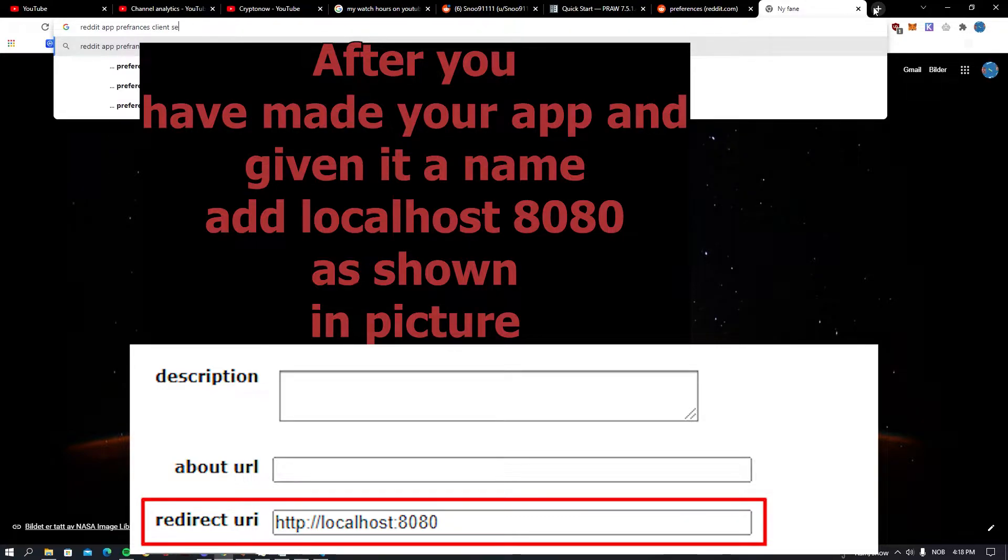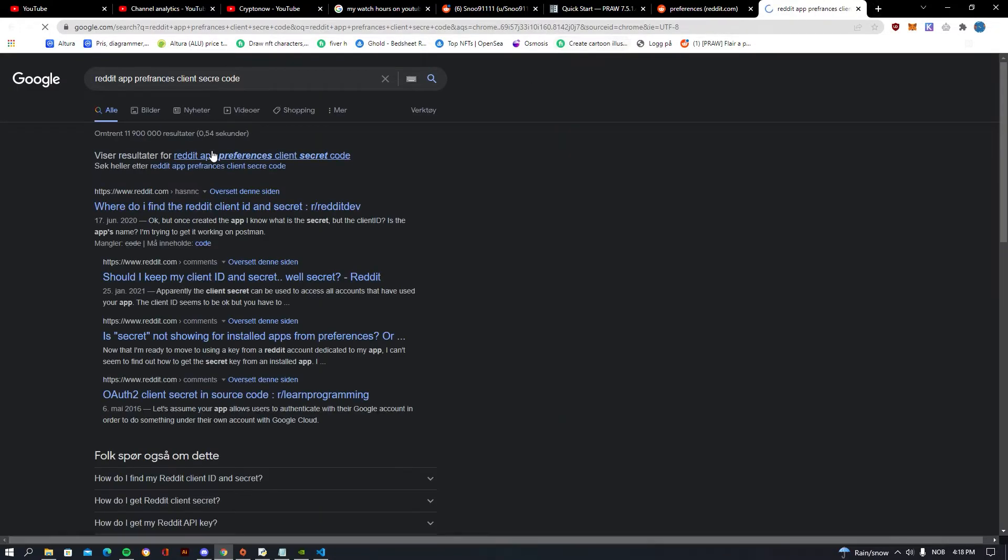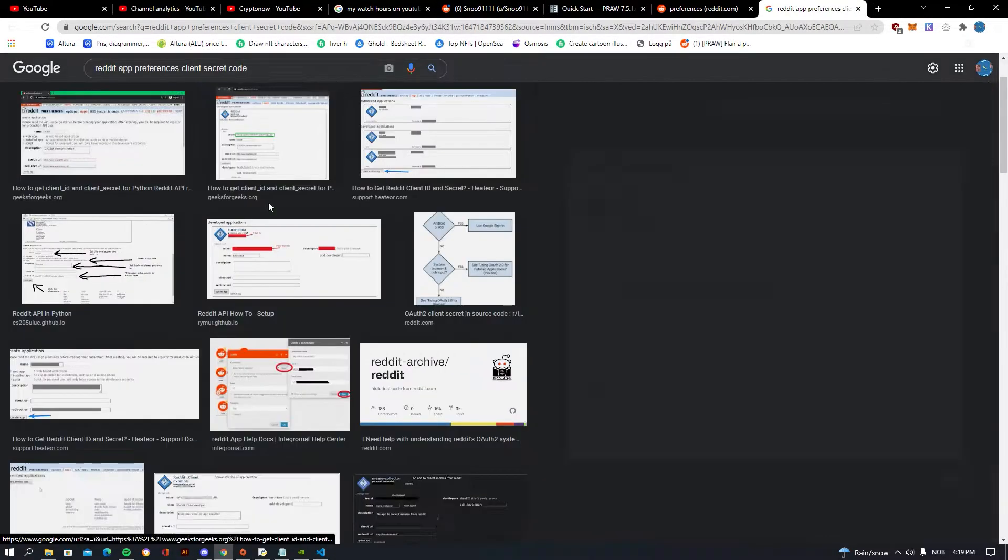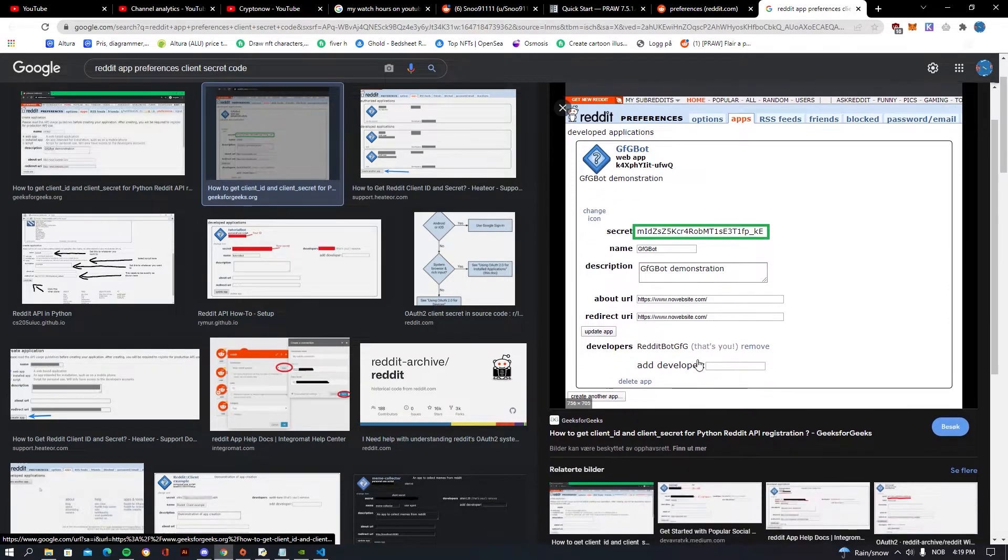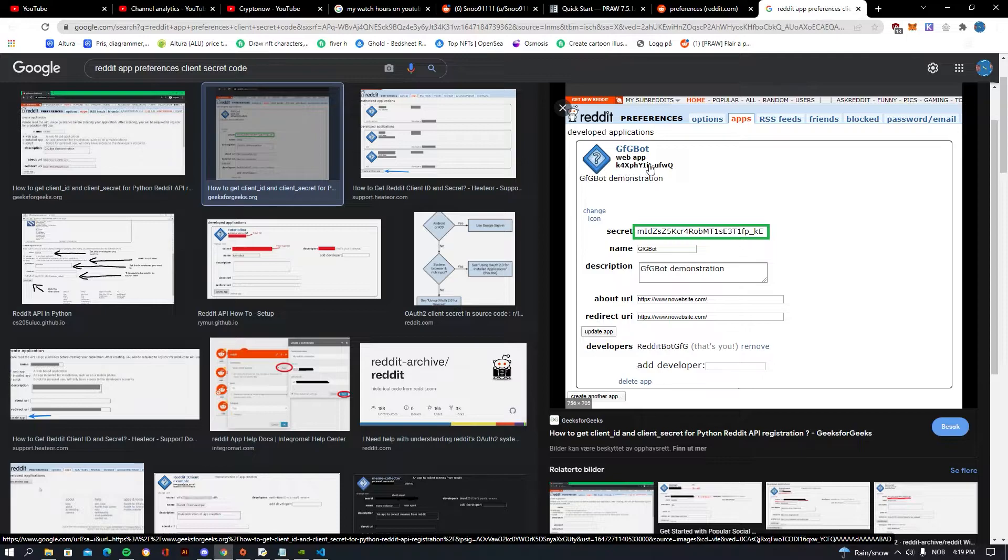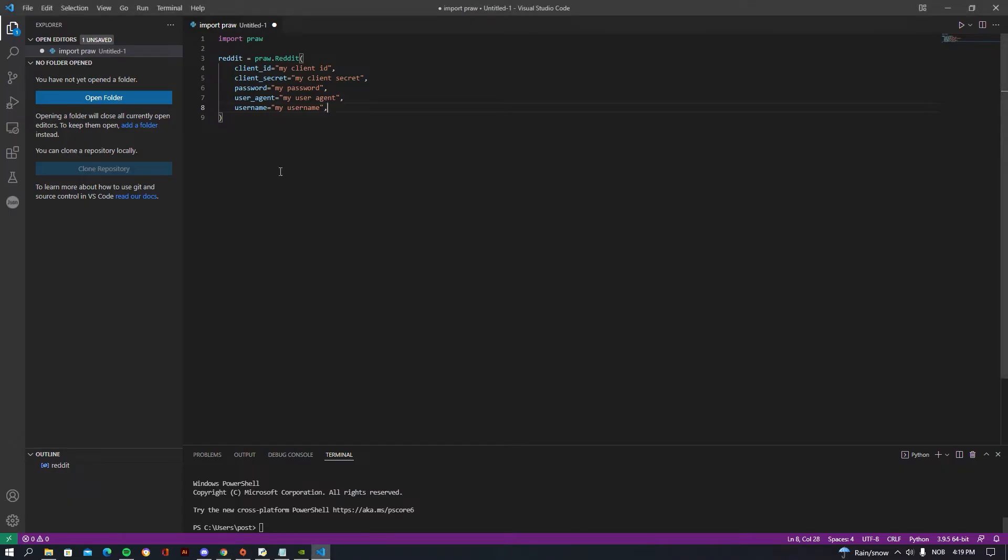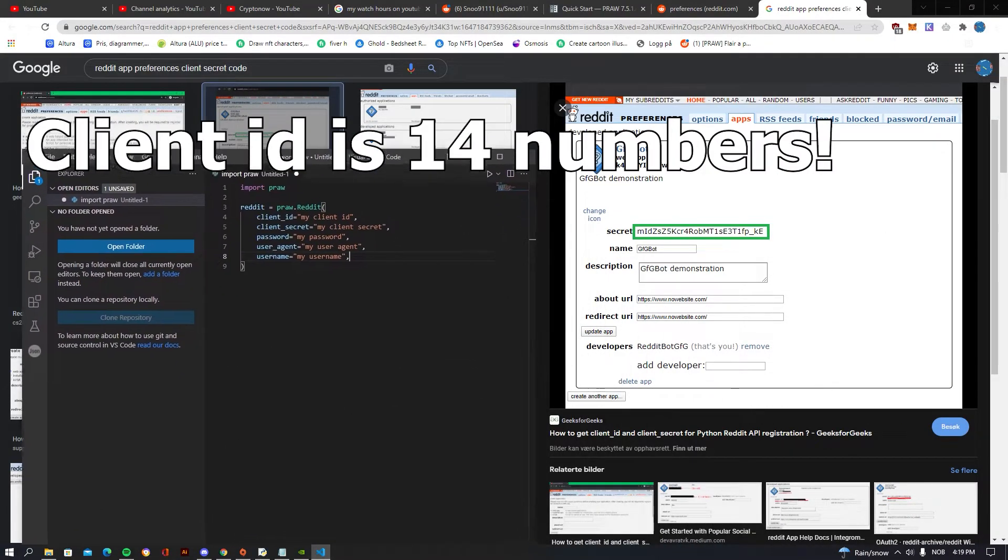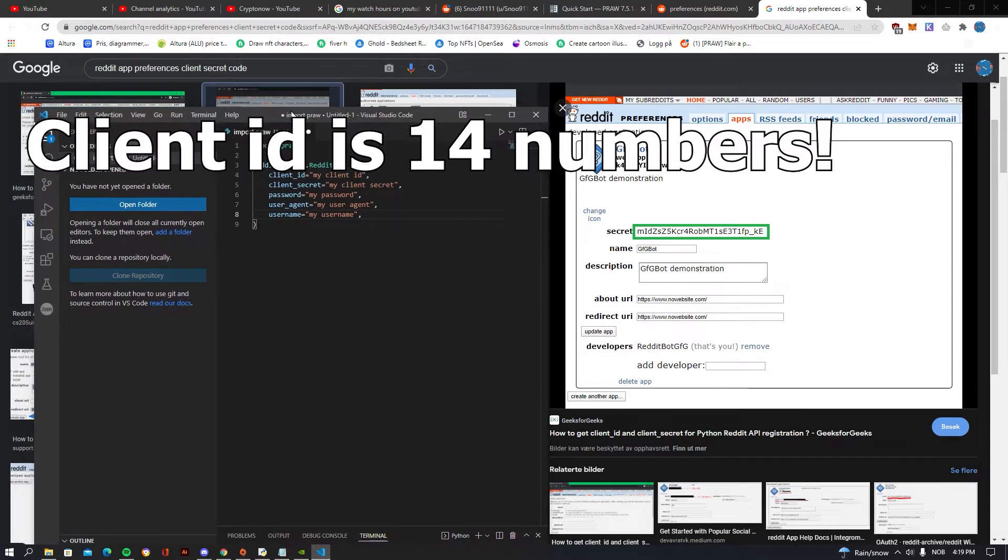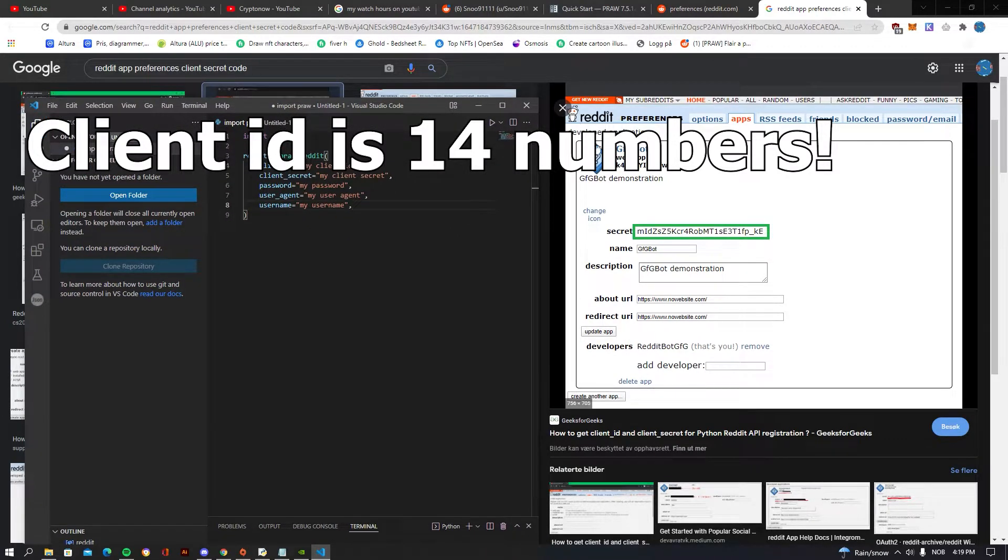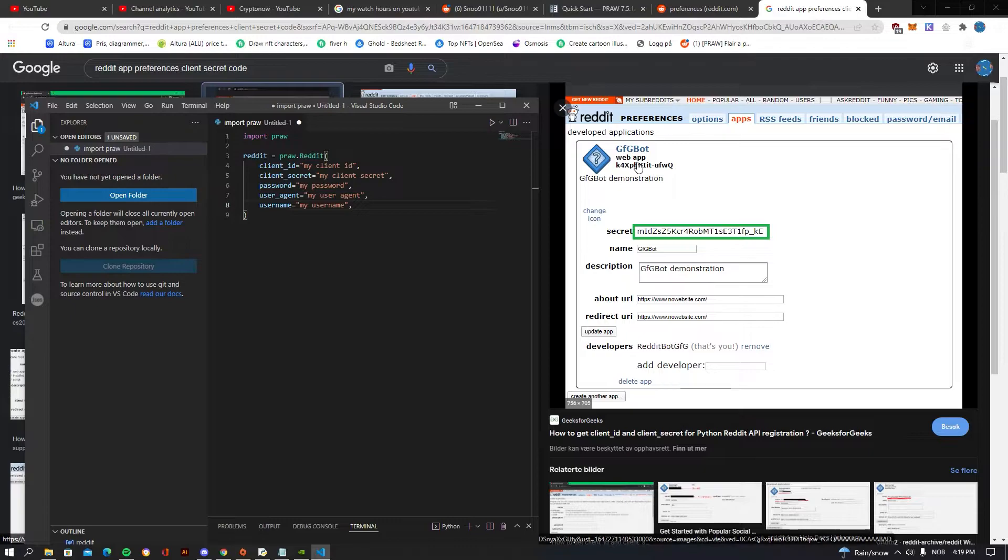Reddit app preferences, client secret code. I'm not going to be leaking my own information, but as you guys can see on this, this is what your secret code will be and you also have a code up here which we are going to be needing. So once you went into here, you want to be writing in your client ID up here, and your client ID is simply going to be this one up here. And your client secret is going to be this here.